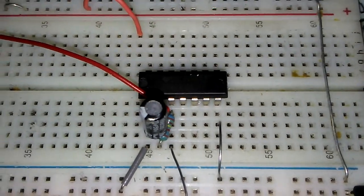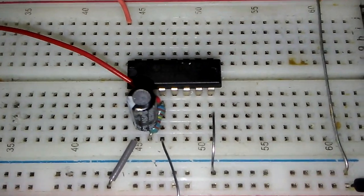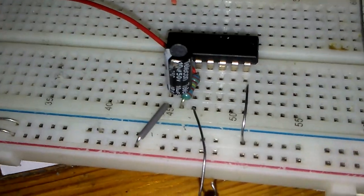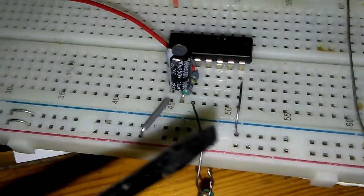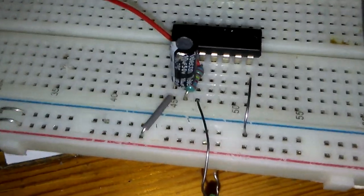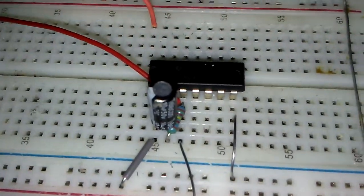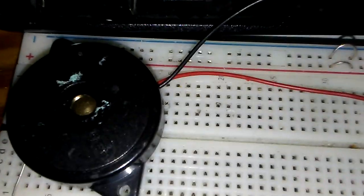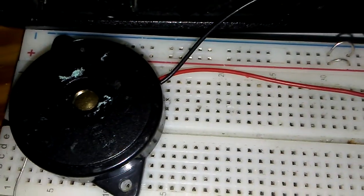Now I have 10 microfarad cap and 1k resistor here. This is my buzzer output and here is the frequency. I'm going to replace the cap with this one, this is 105.